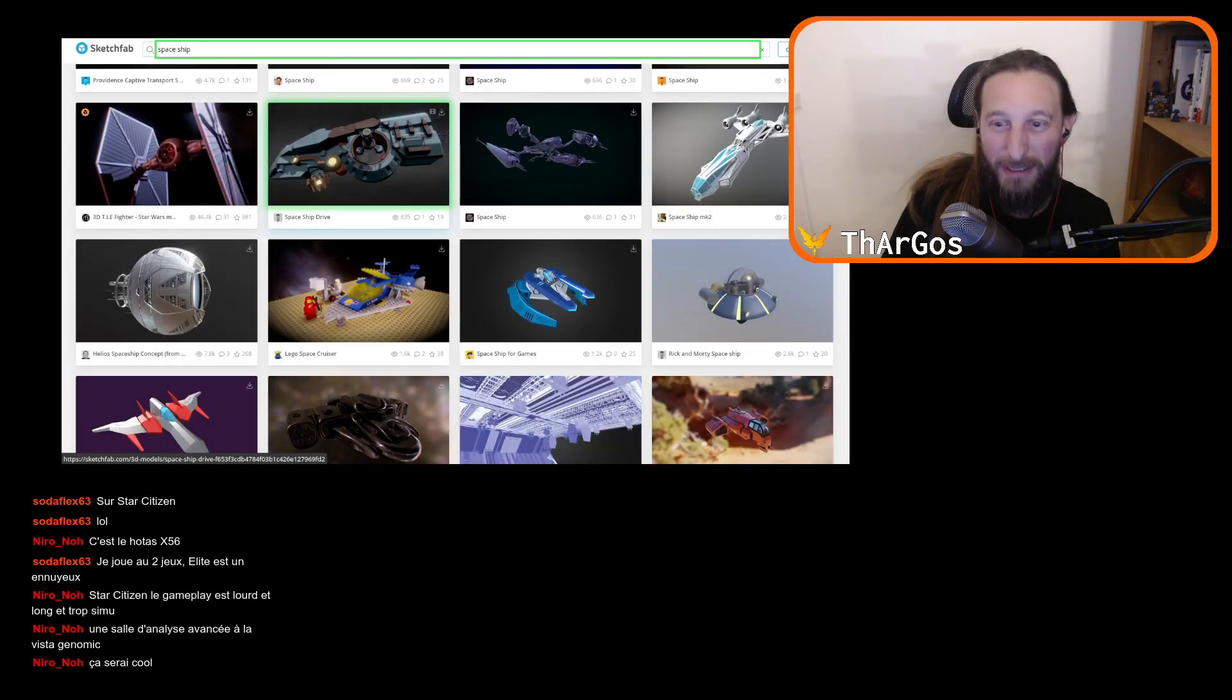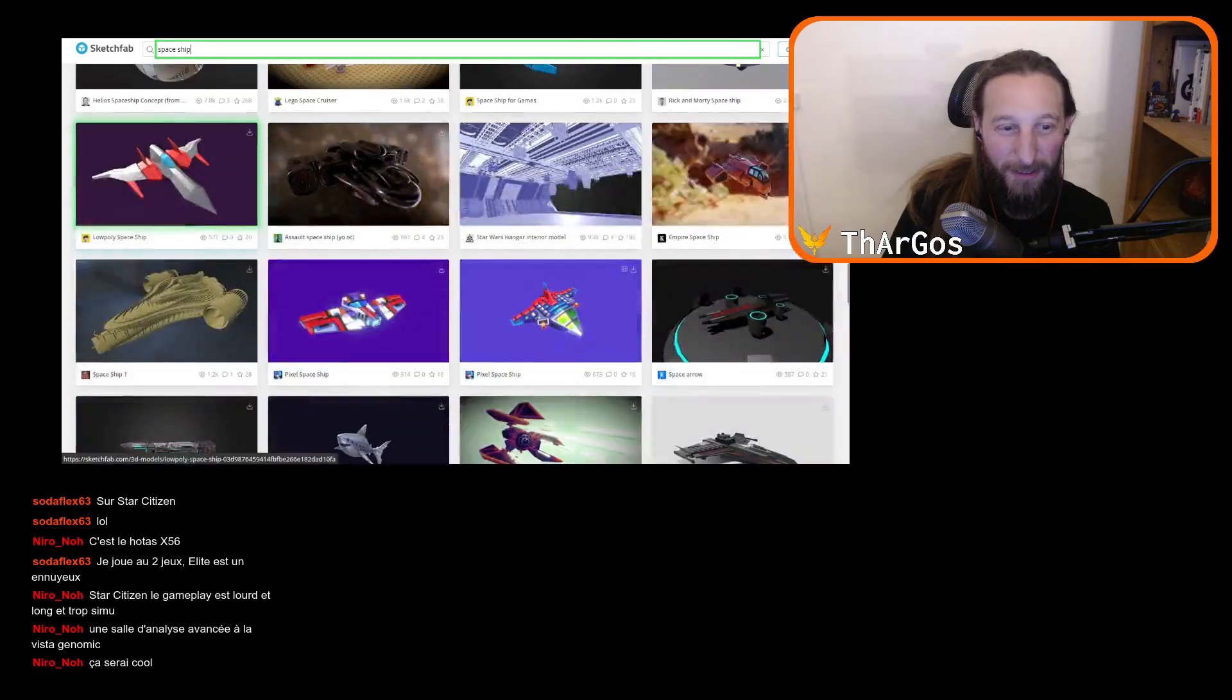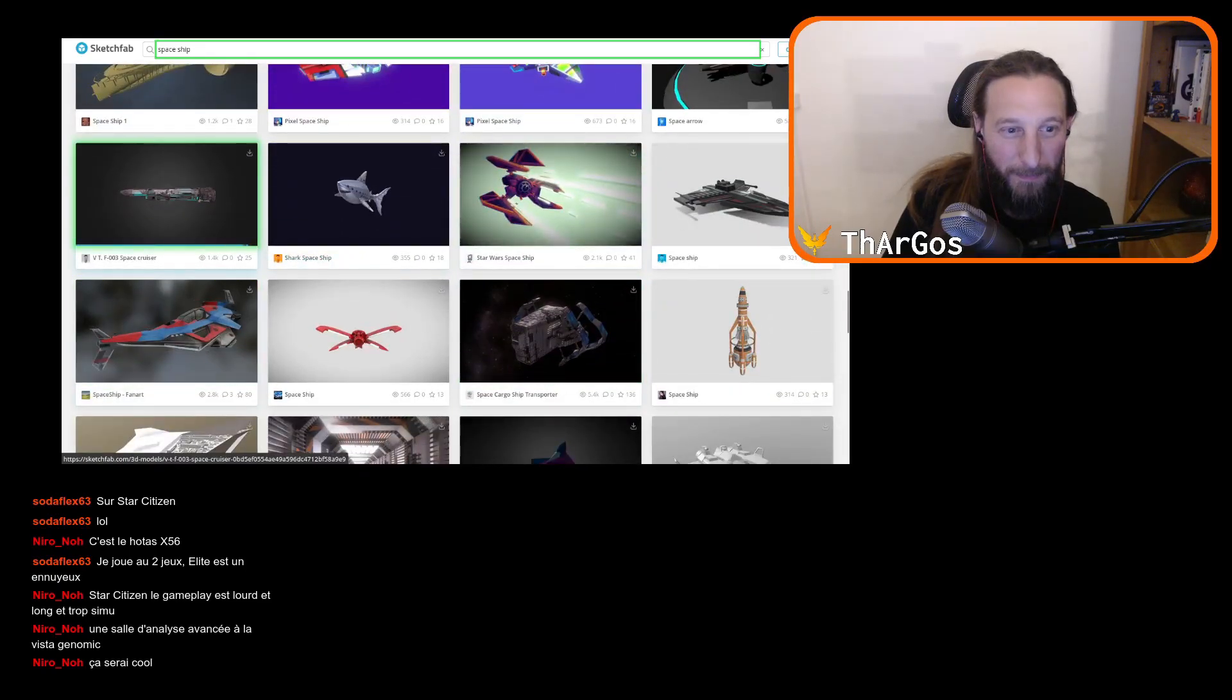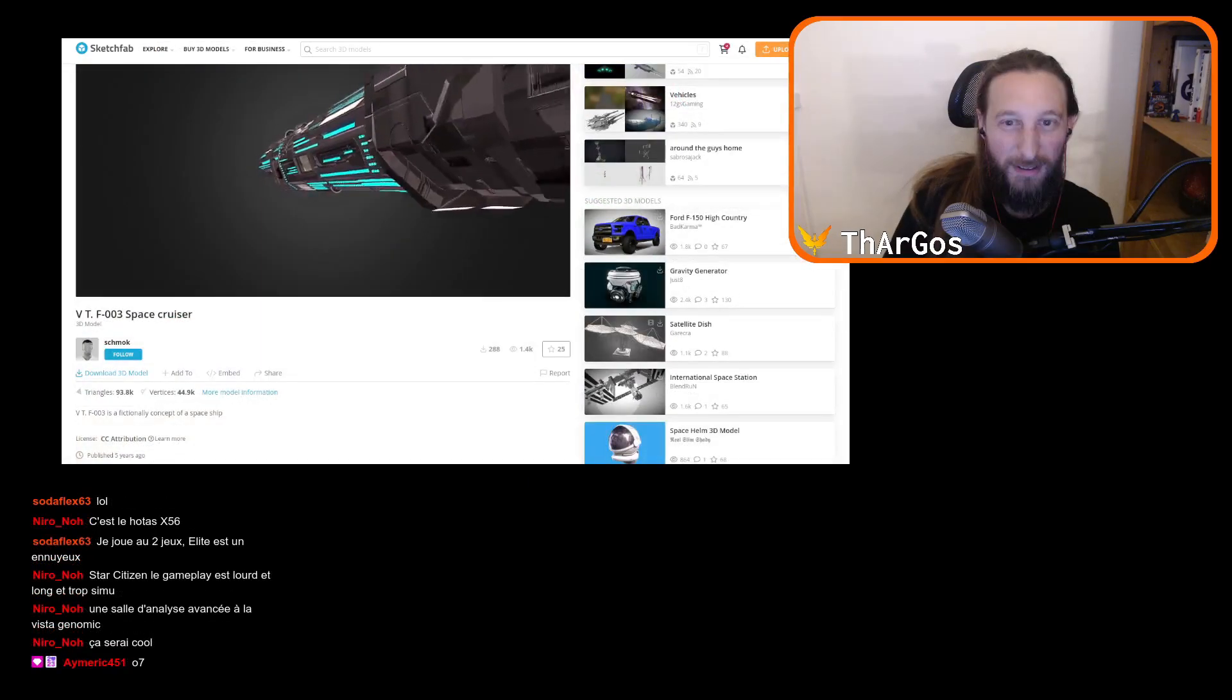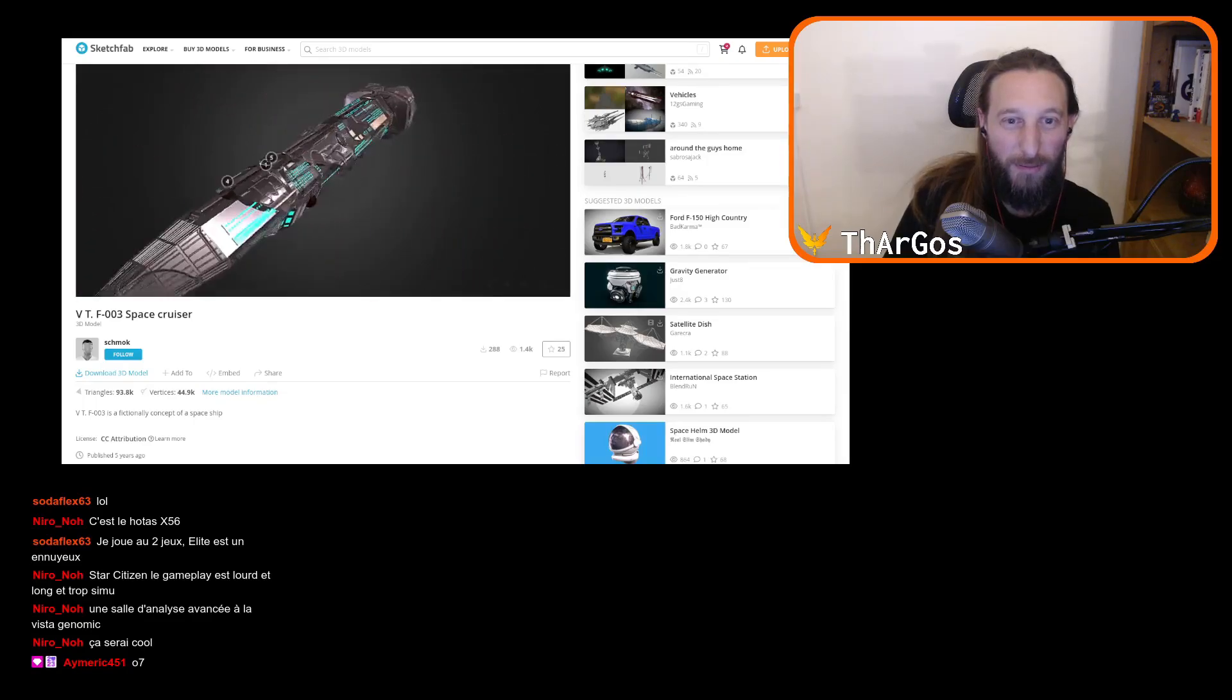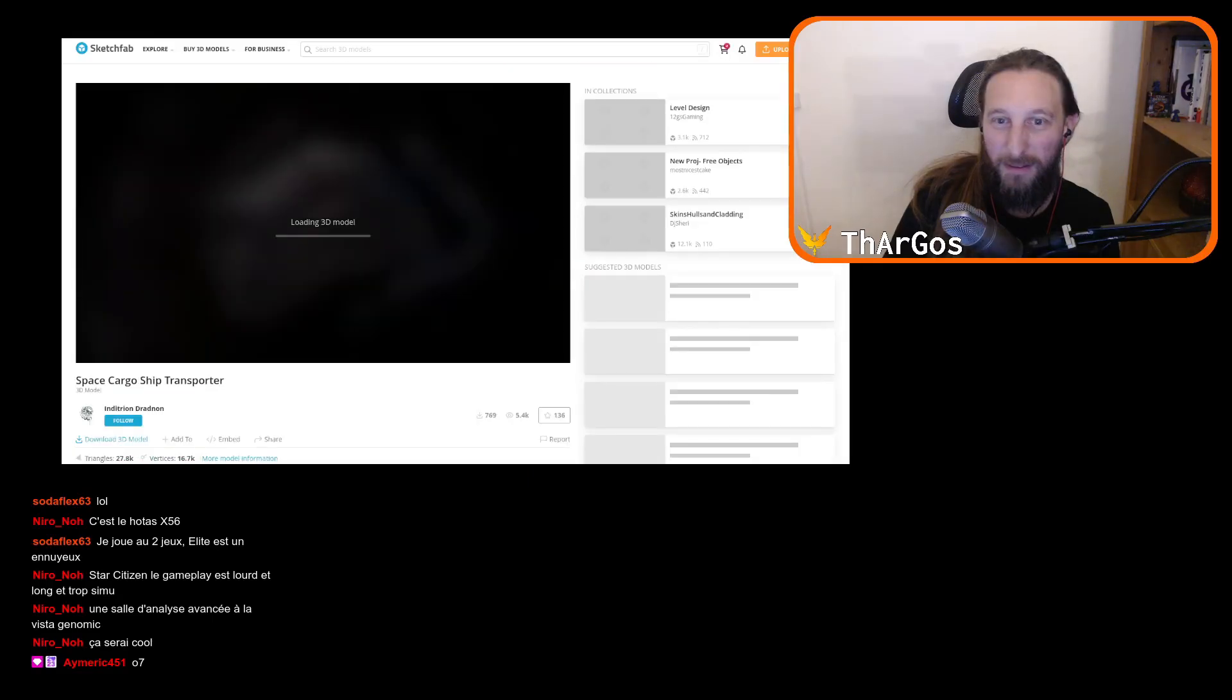What kind of ship do you want to board? A TIE fighter? Something a bit simple maybe? Space cruiser, this one is nice. We'll try this ship. It's a big one but there's also this one which might be nice.